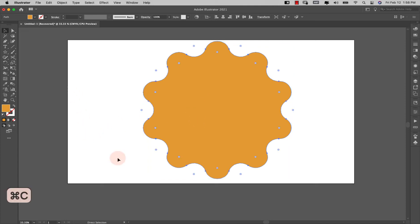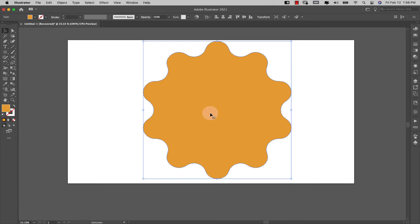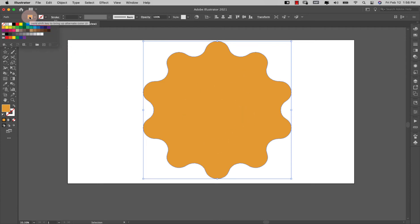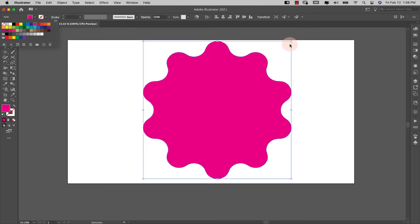Okay, now I'm going to press command and the letter C to copy this shape. Command and the letter F to paste that shape right in place, and I'm going to change the color of this one to this pink color.